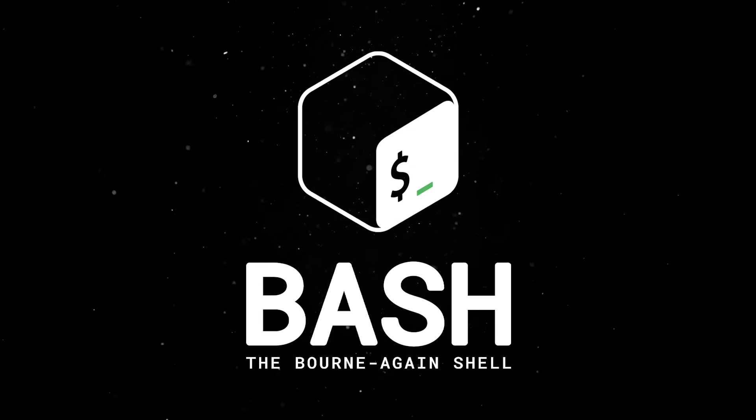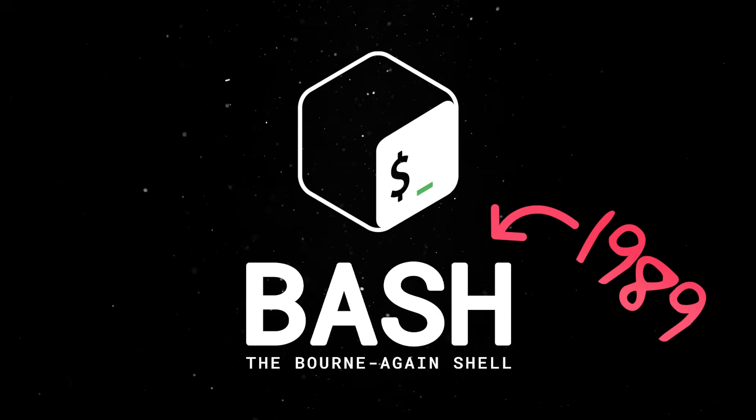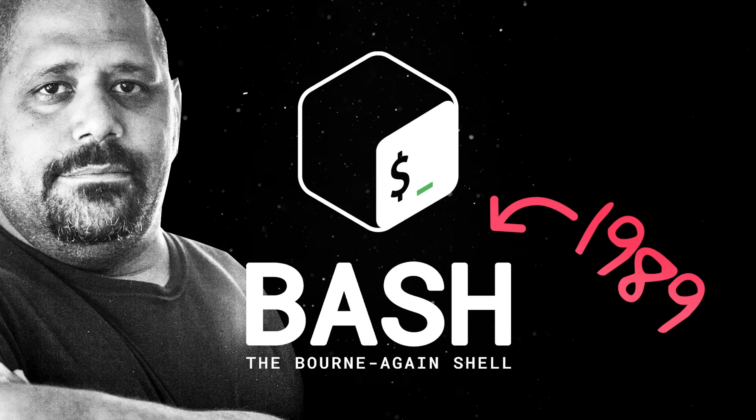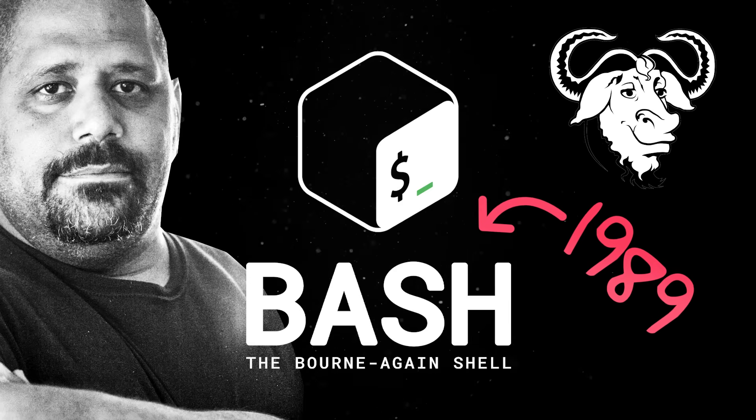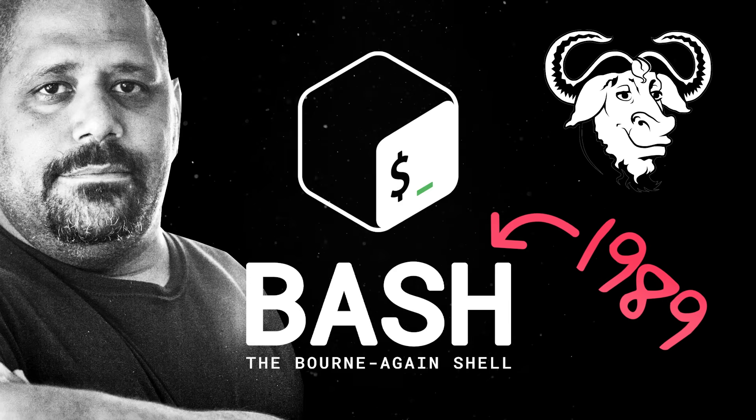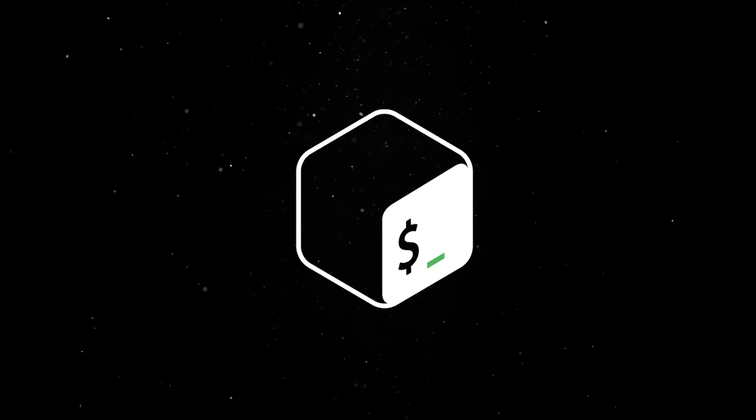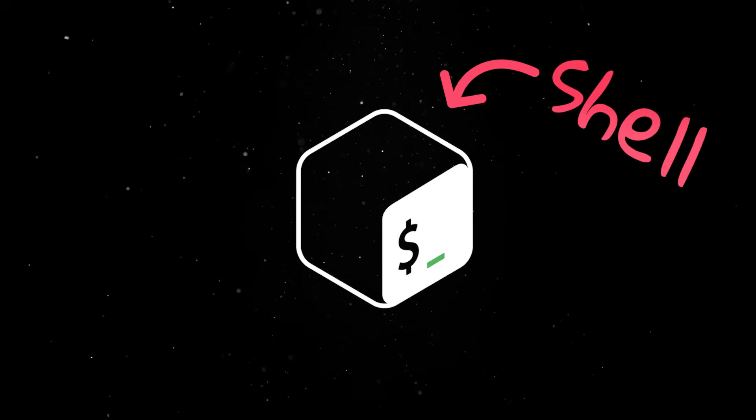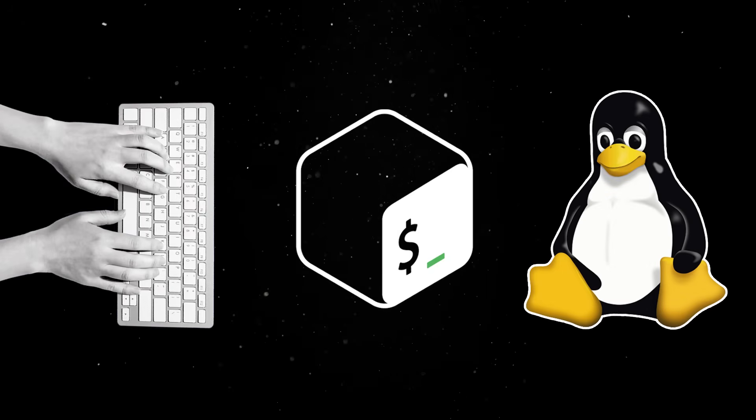Bash, or the born-again shell, was first introduced in 1989 by Brian Fox as part of the GNU project and quickly became the default shell on most Linux systems. If you're wondering why we also call it a shell, it's because it acts as a layer between you and the operating system.